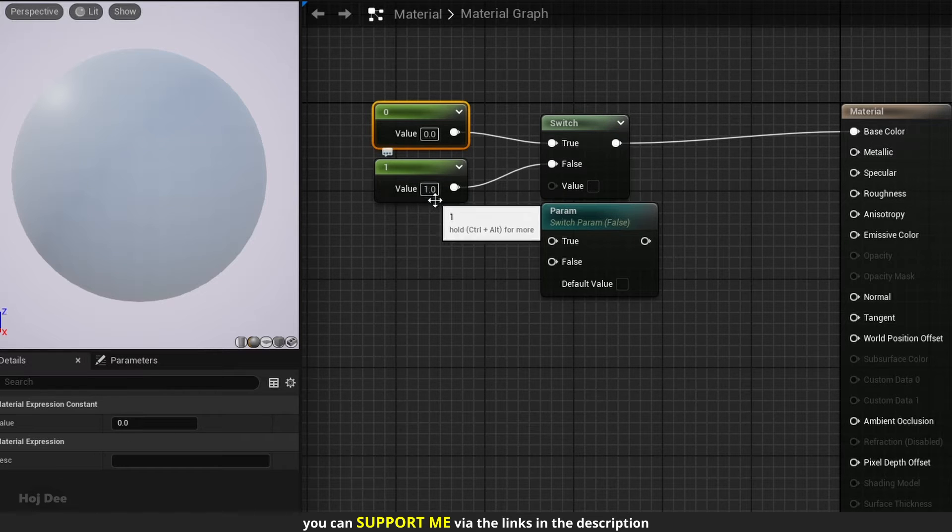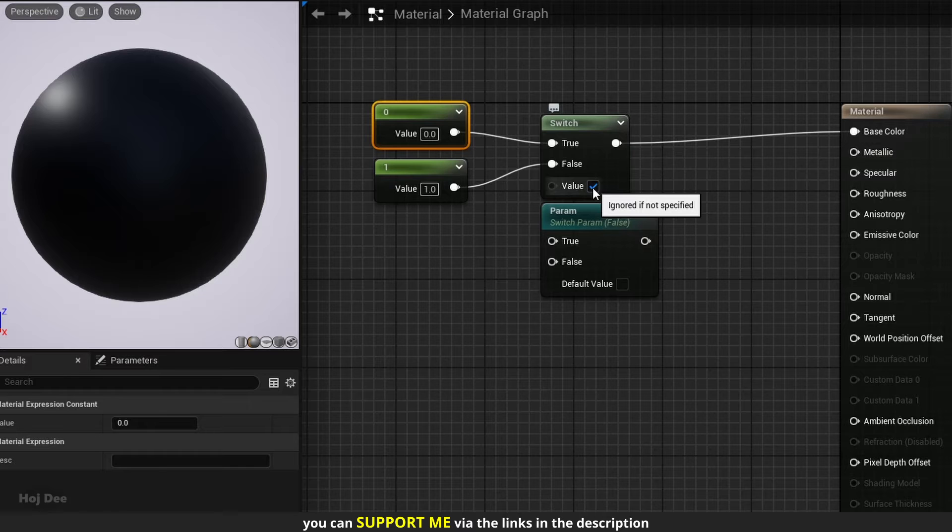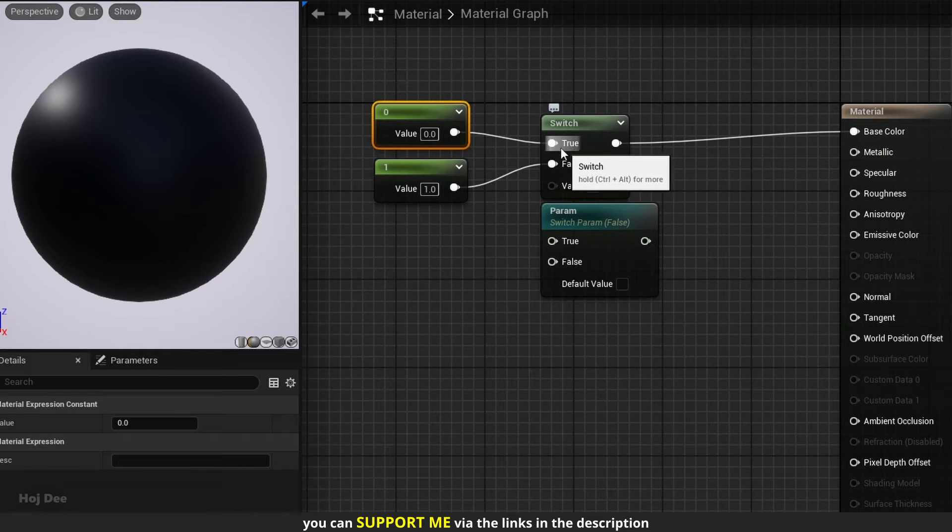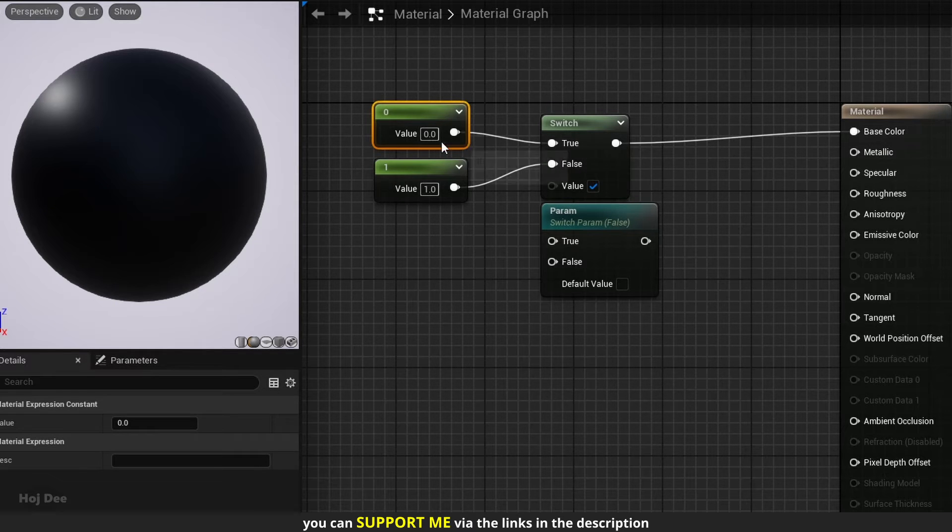If I click here to check the default value, then it will output what is connected to the true input, which is 0 or black.